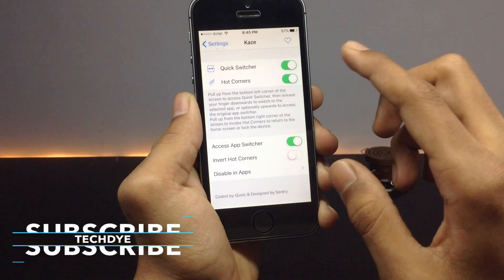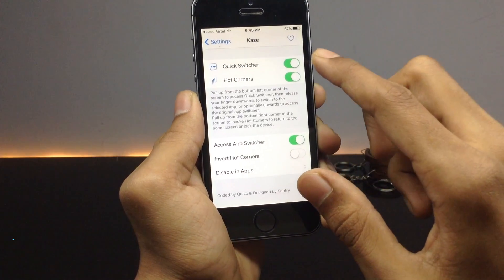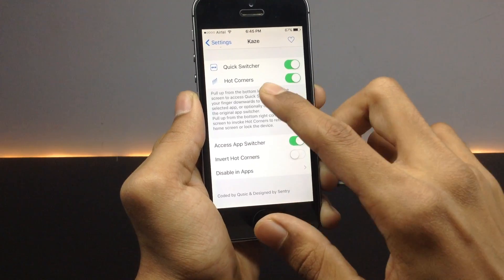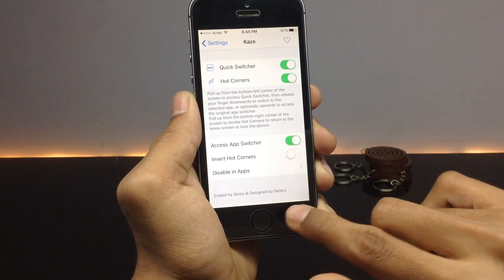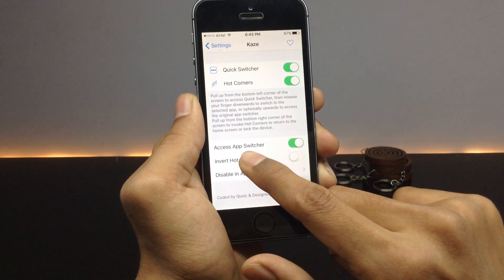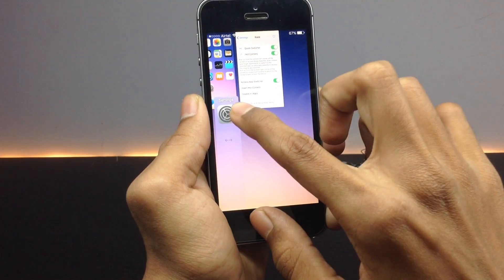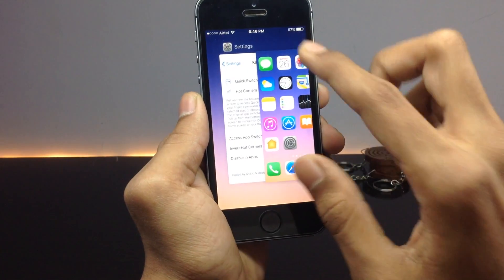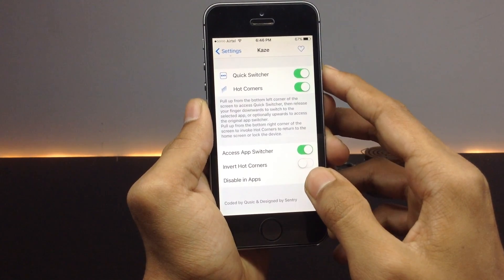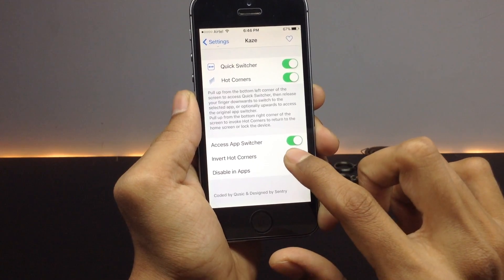In the settings of this tweak, the first configuration available is the Quick Switcher — toggle this on to enable it. The other option is called Hot Corners, which are the two gestures I've shown. If you want to swipe up to access the app switcher while using a hot corner, you need to toggle that option on as well.